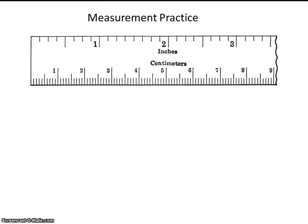In this video, we're going to practice taking measurements employing the significant figure technique. Remember, significant figures, or sig figs, include all of the certain digits plus one estimated digit.